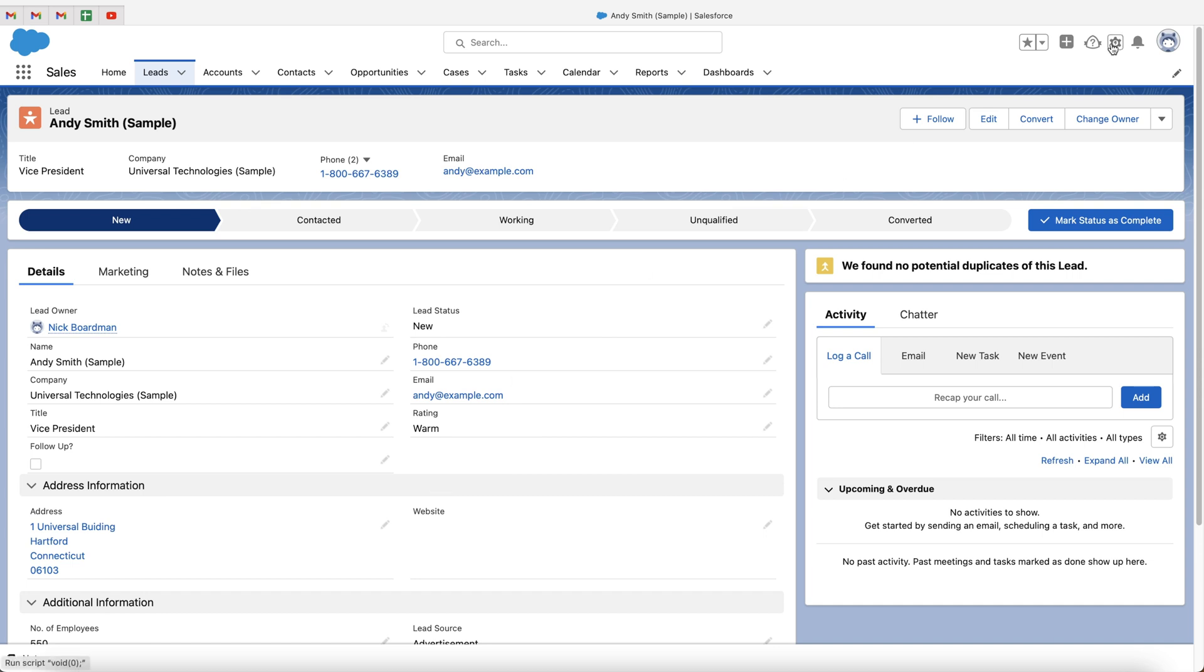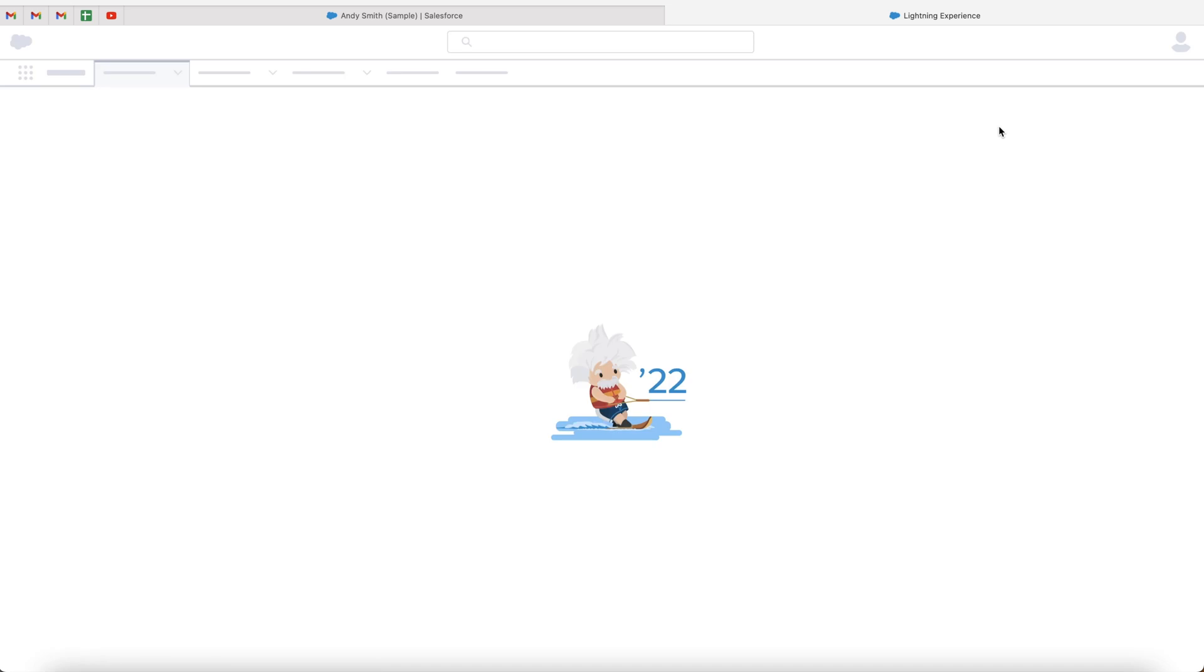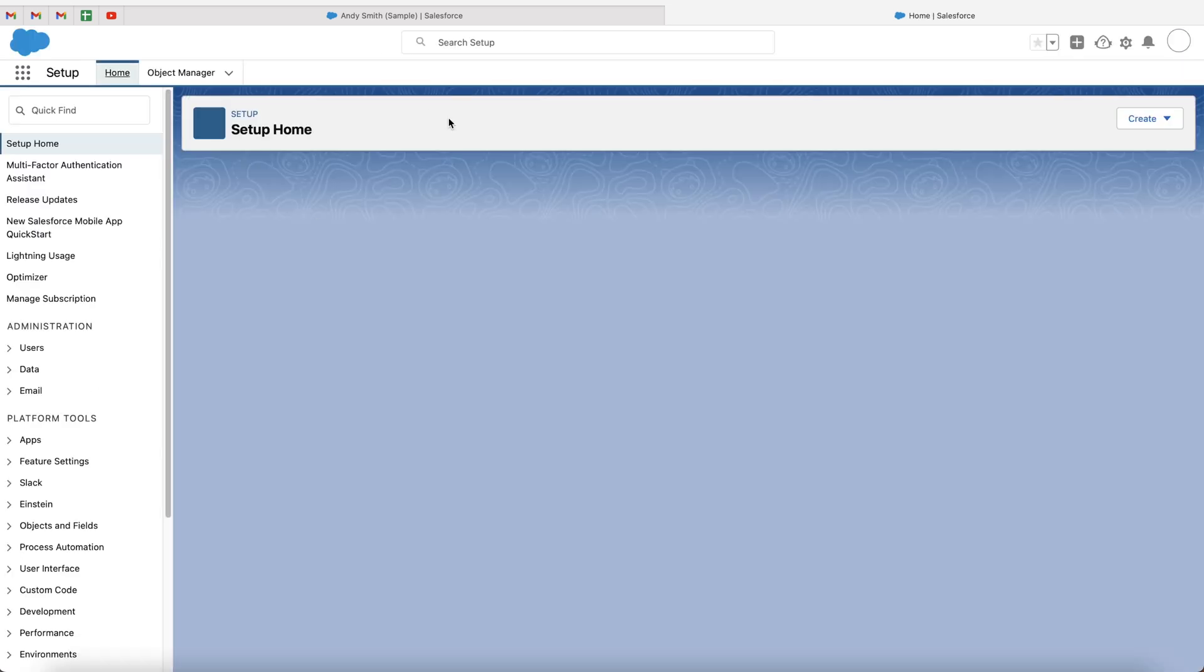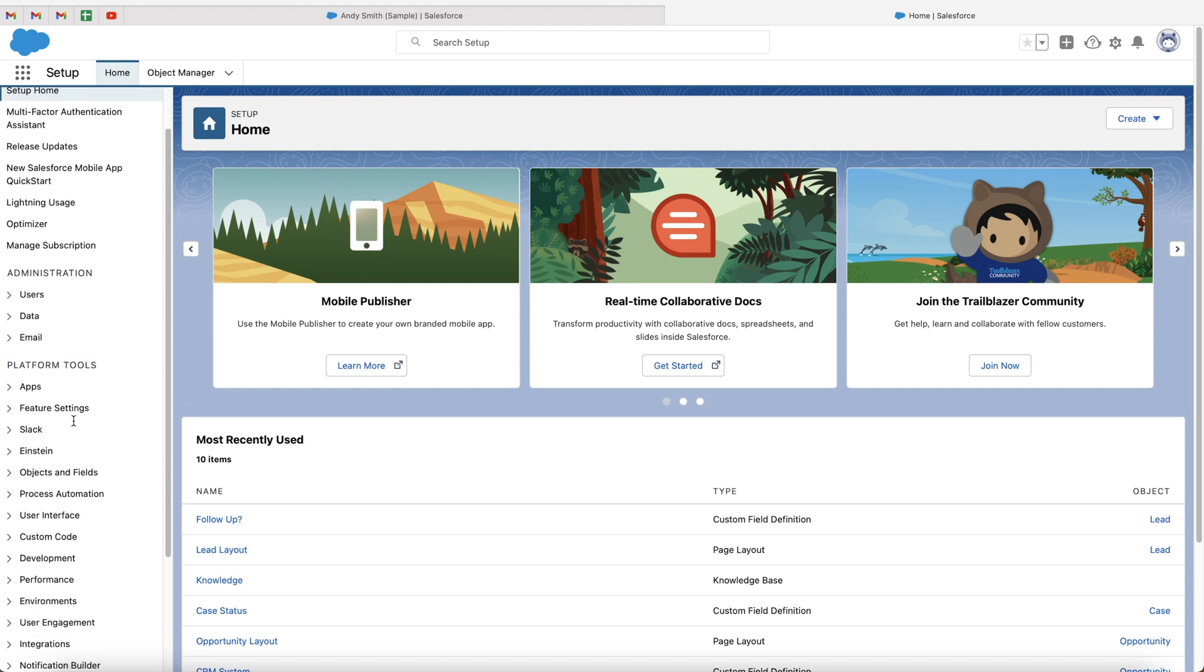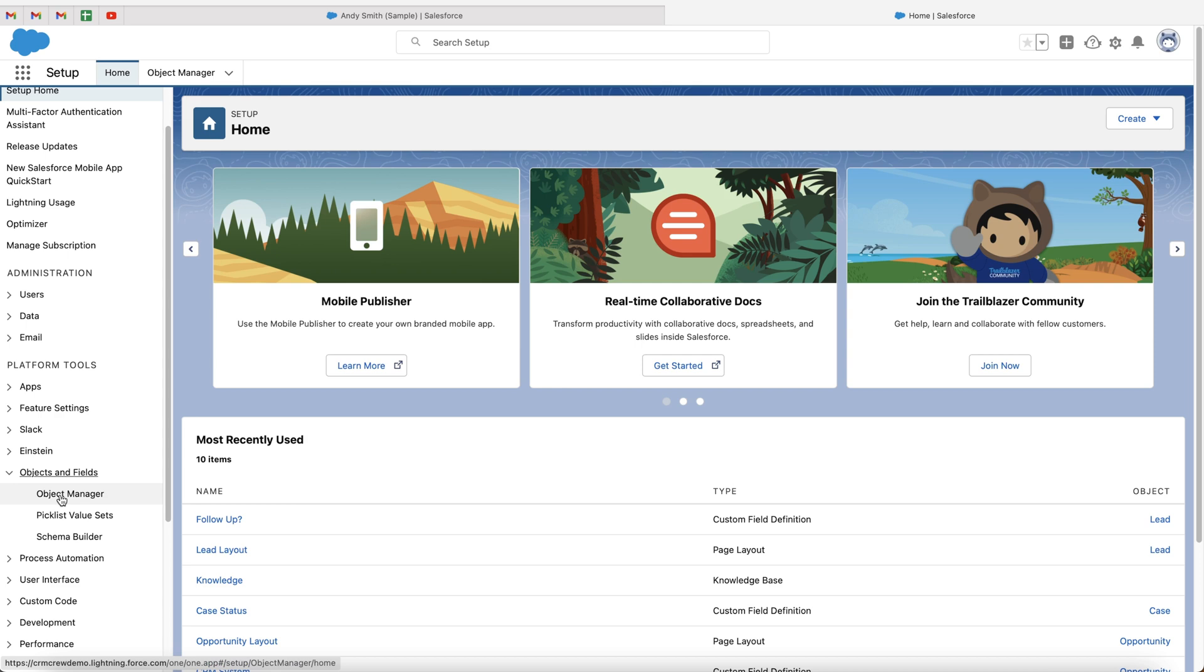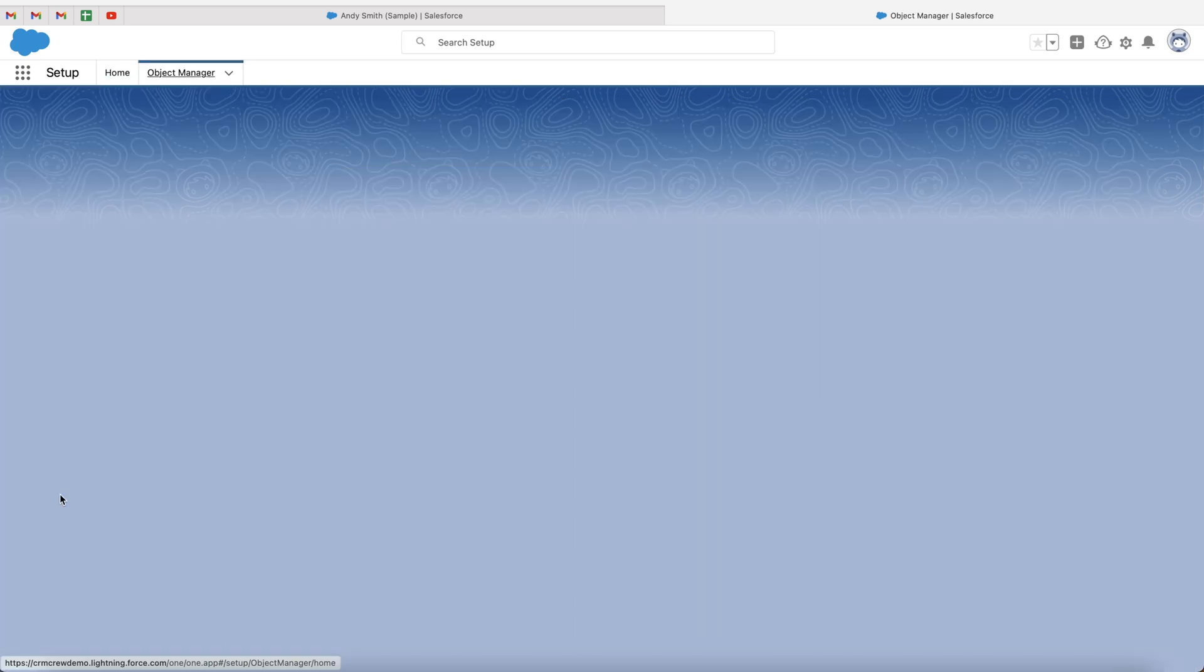So we need to go to the cog in the top right-hand corner, go to setup, and this will take you to the back end of the Salesforce system. What we then need to do is go to platform tools and underneath platform tools, just go to objects and fields, and then to object manager.